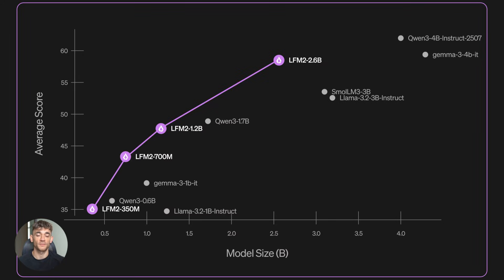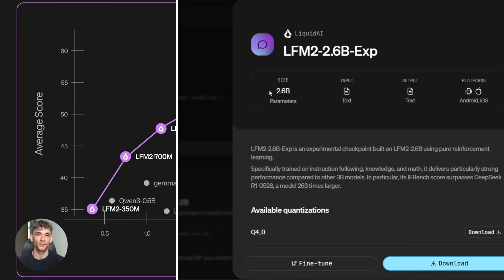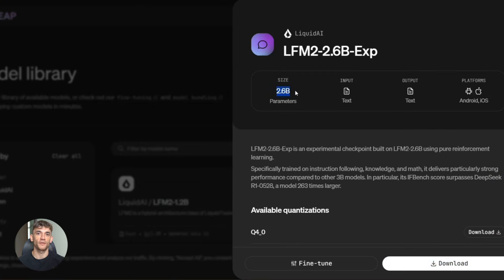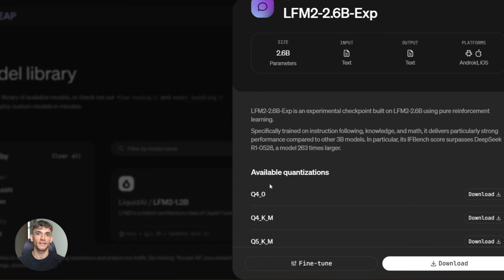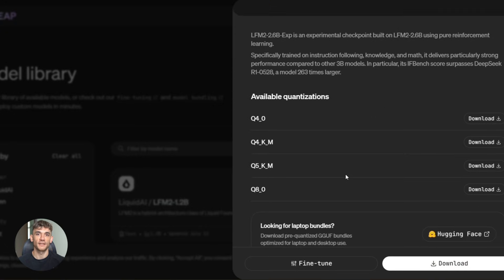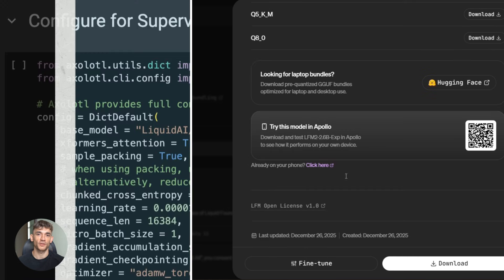Now here's the bottom line. This model represents a massive shift in AI. We're moving from cloud dependent systems to edge devices, from expensive API calls to free local inference, from black boxes to transparent controllable systems. And the performance is actually better in many cases. This isn't a compromise. This is the future.